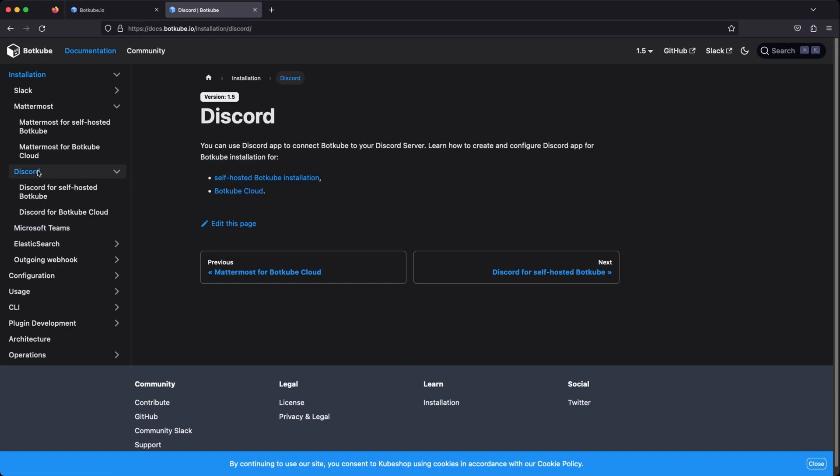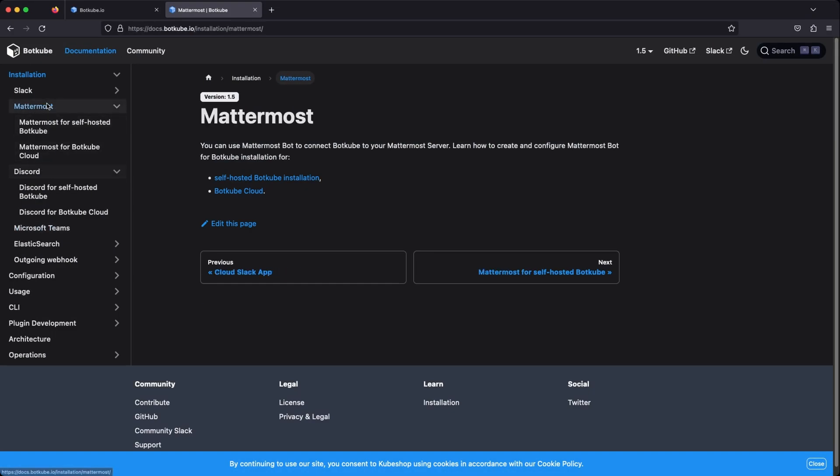So let us see how we can get Botkube running in your cluster and connect it to your Slack workspace. You can also check out the Botkube documentation for how to integrate with other chat platforms like Teams or Discord or Mattermost.